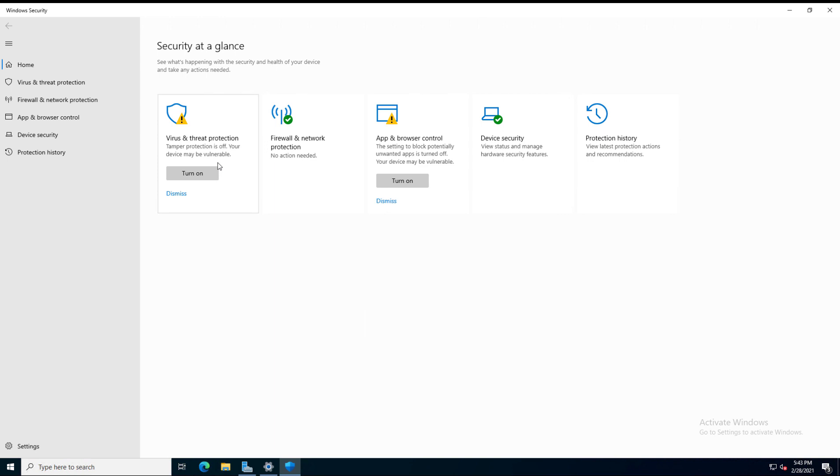What we can do, for instance, we can see that tamper protection is turned off. What that does is, if you turn it on, it keeps any third-party applications from making any changes to your security settings at all. If you don't have that turned on, then it's possible that they can. So if you're putting in an anti-malware solution, you'll want to have this turned off. Otherwise, they won't be able to make any changes. But if you're using Windows Defender, you want to turn it on.